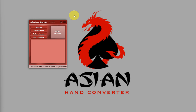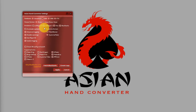Now let's do a quick check on the settings of H1HandConverter. Click on Settings and make sure you have the correct database selected, which is HM2 for this instance.